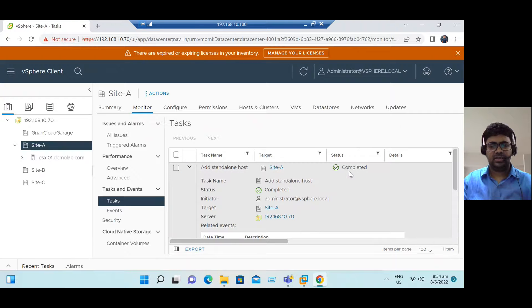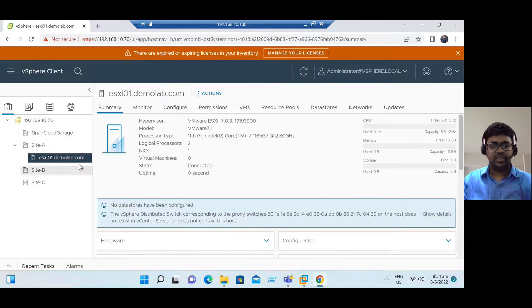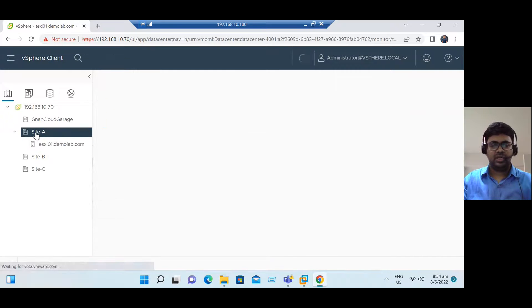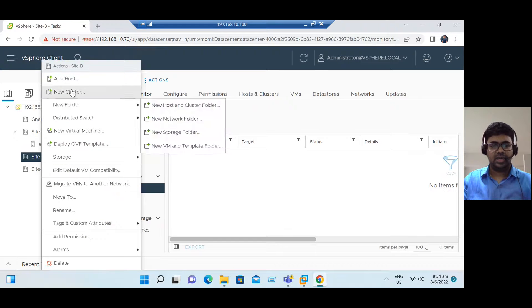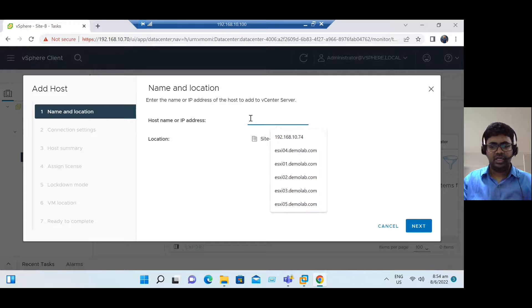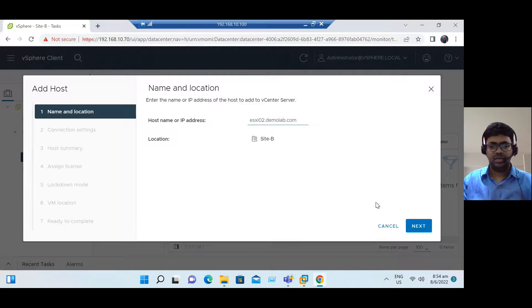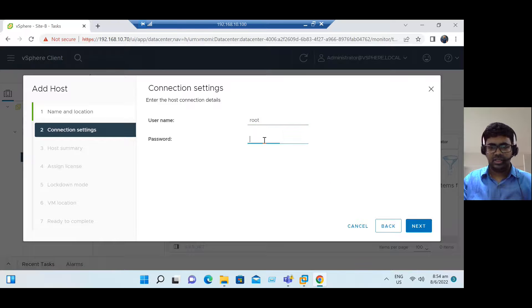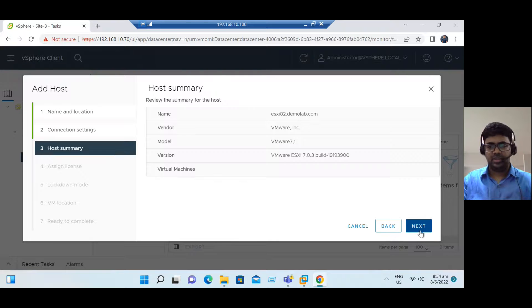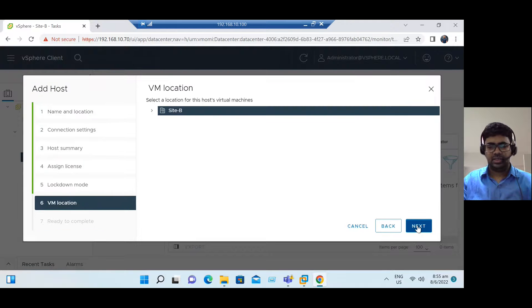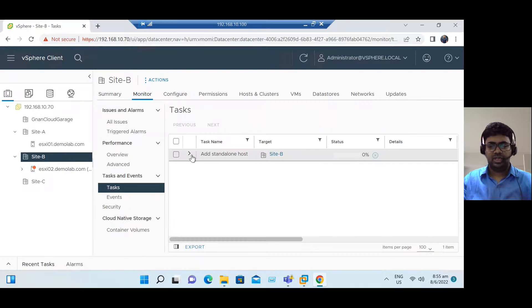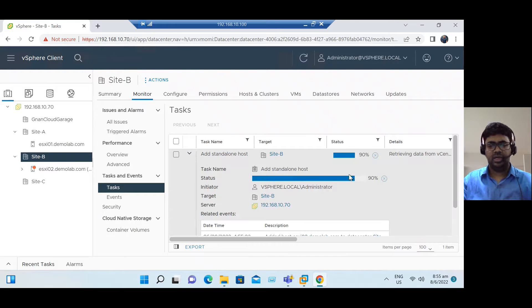The 'Add Standalone Host' status is completed. Under Site A we can see ESXi host 1 is added. Similarly, to add multiple ESXi hosts, select another data center, right-click, choose Add Host, enter the ESXi hostname — say ESX02 — click Next, enter login credentials and password, click through Next and Finish. The standalone host addition completes.